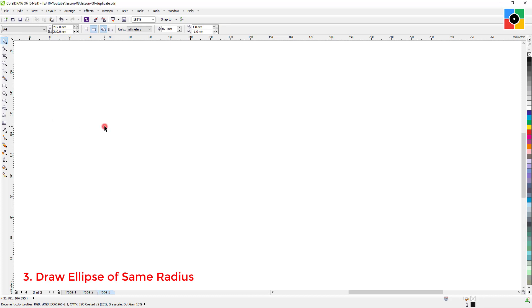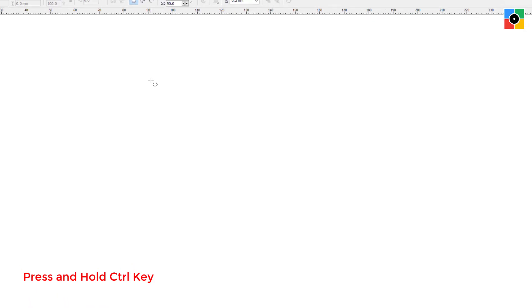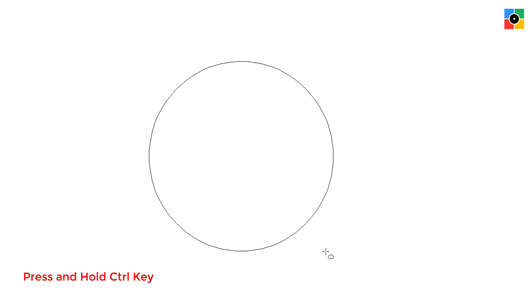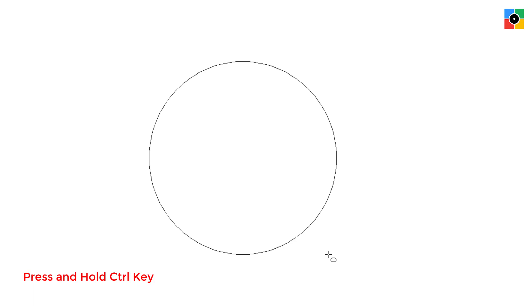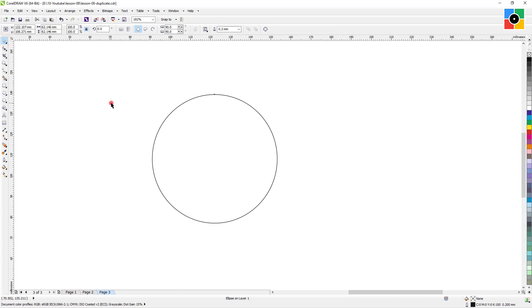Number three: to draw an ellipse of the same radius. Select the ellipse tool, press and hold the Control key, click and hold down the mouse button, drag right-bottom diagonally. Remember: leave the mouse button first, and then the Control key. That's it — this is a perfect ellipse of the same radius.